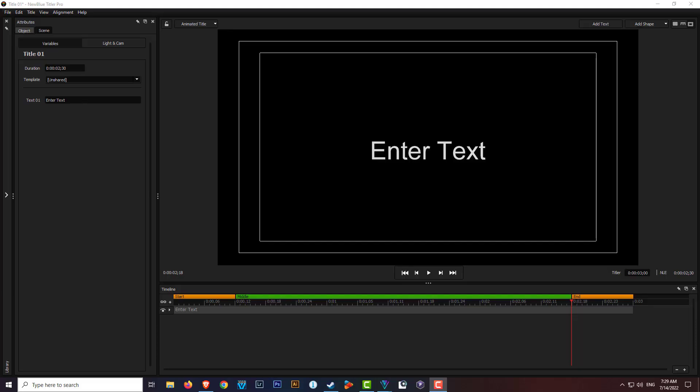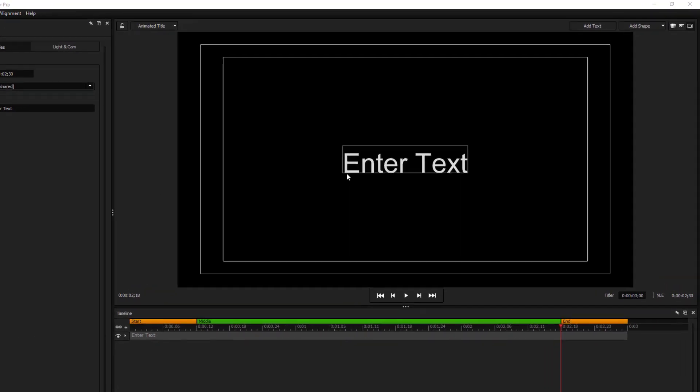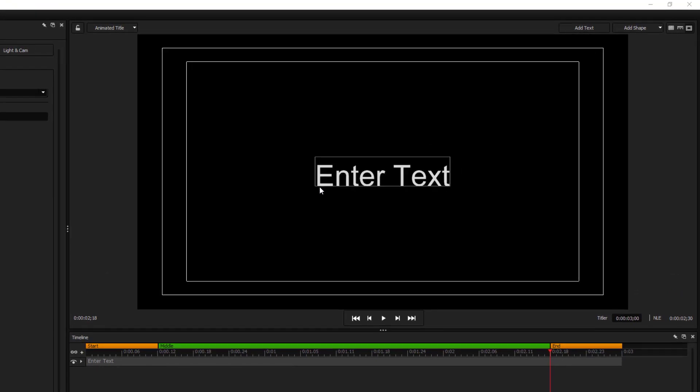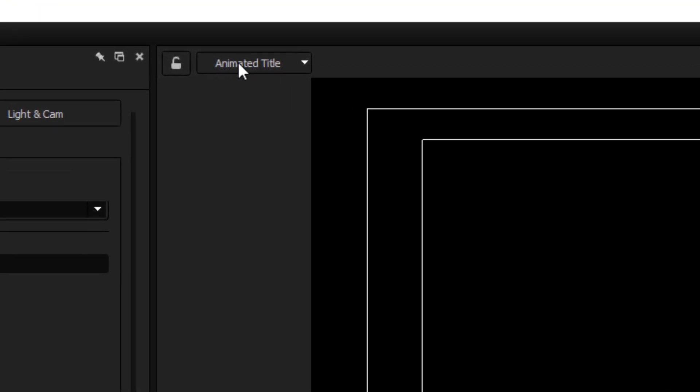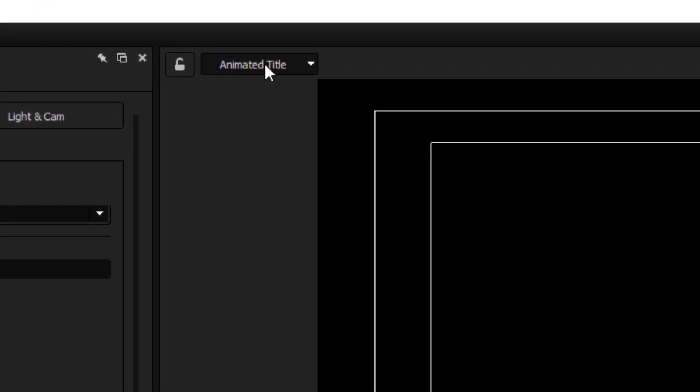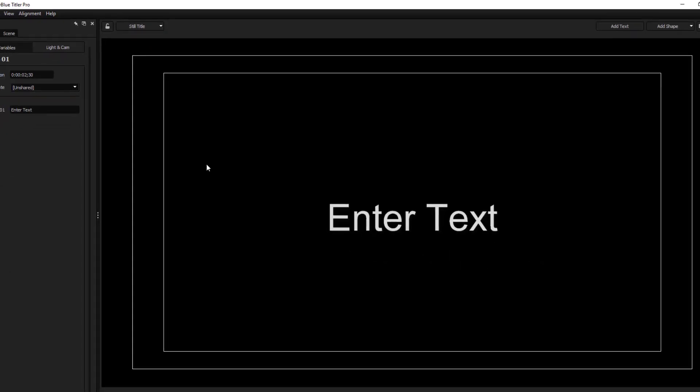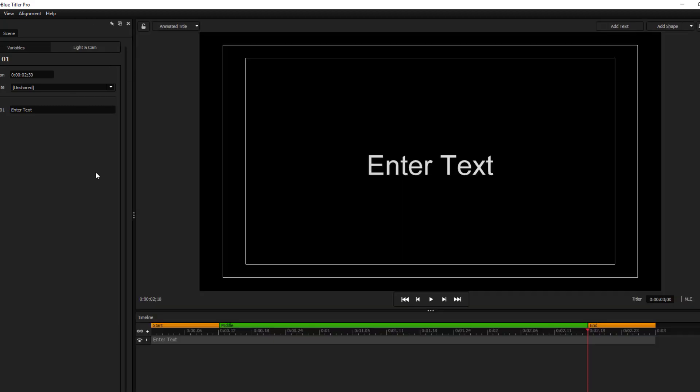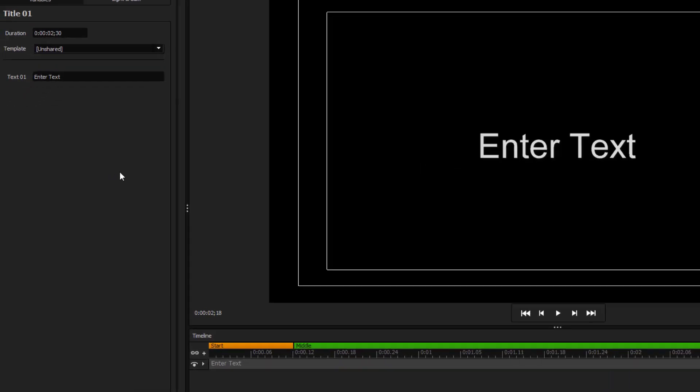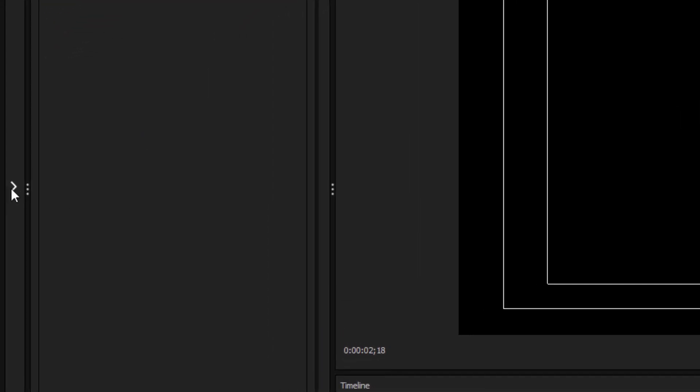To get started, there are three possible ways. We can use the Animation Title section. Basically, if you want to create motion within your text, we use this setting, the Animated Title. You can also just use a still title where you just have the text, no graphics, no motions, very simple and straightforward to use. Let's go back to the Animated Title, or you can simply use one of the presets.